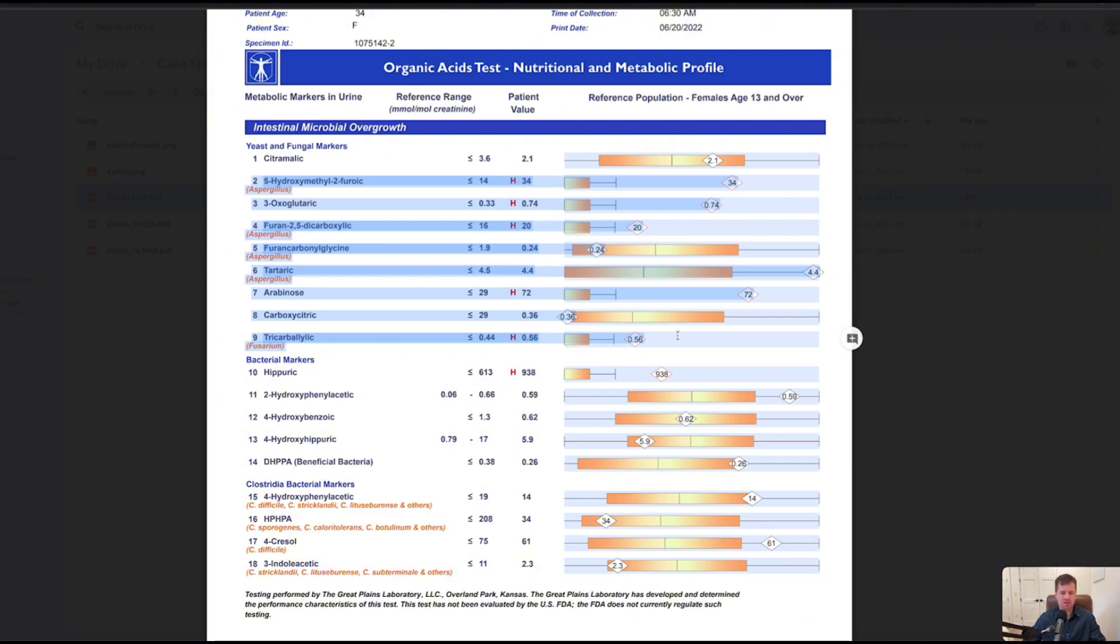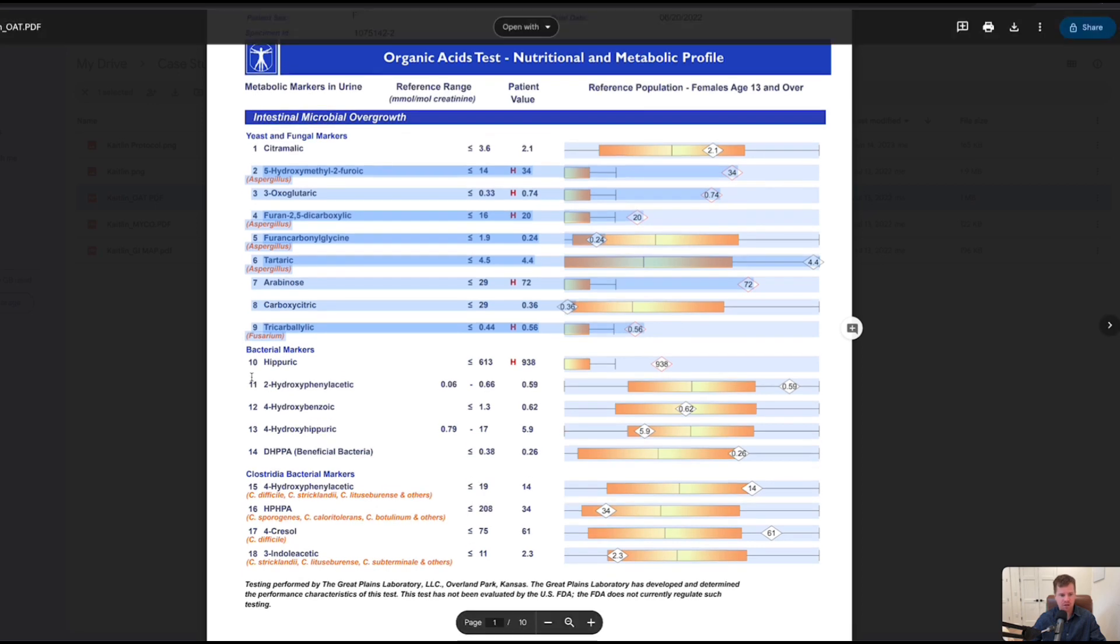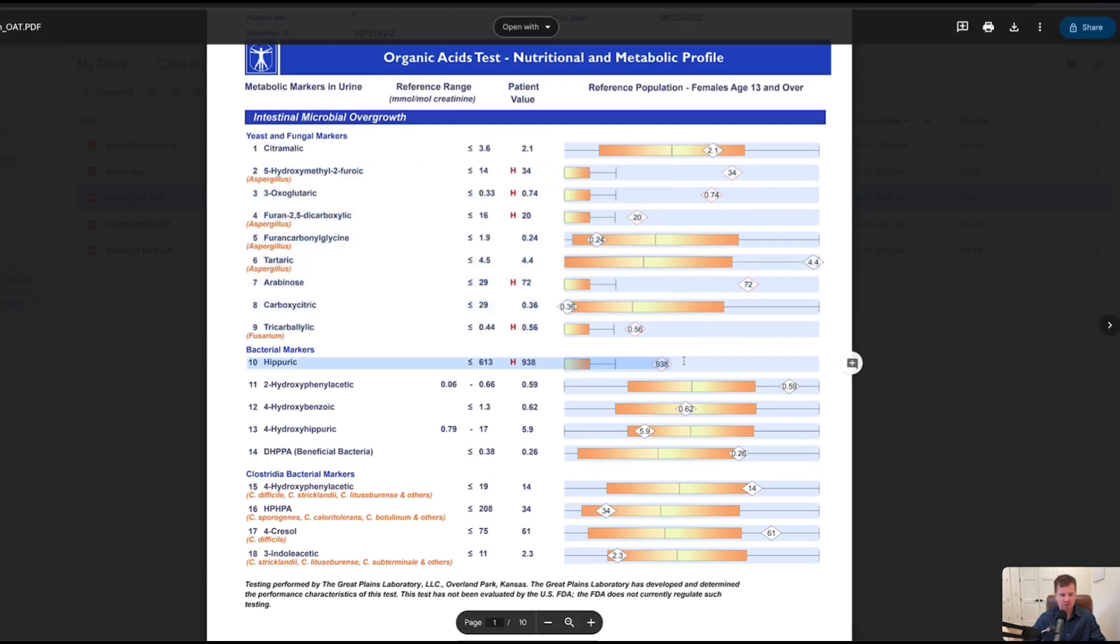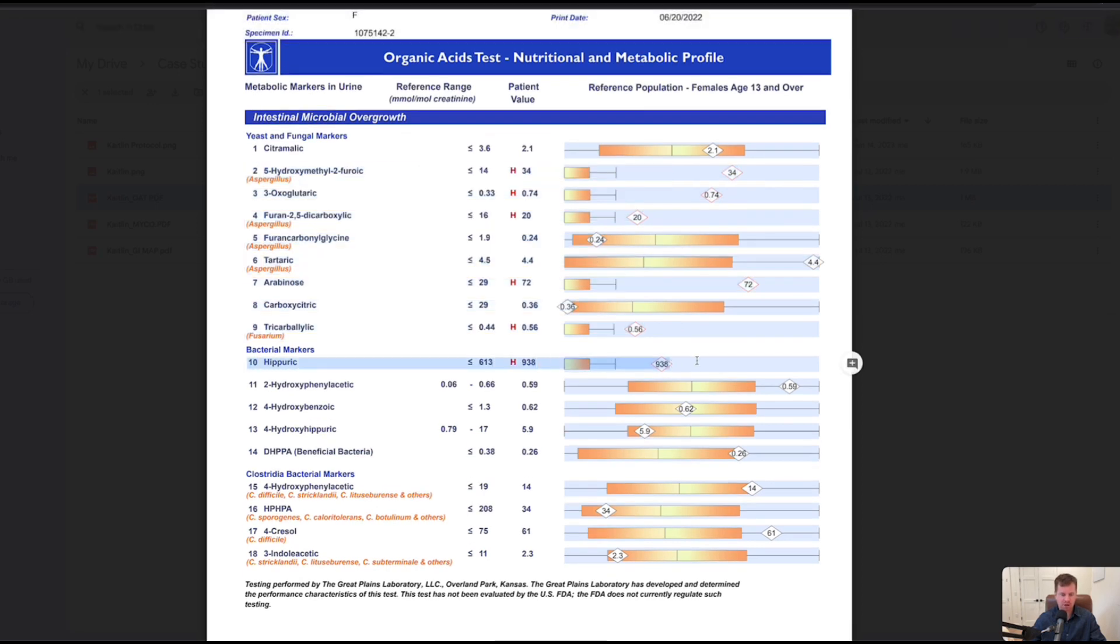We can say yep, this is your biggest smoking gun. Will we find other things? Let's find out. Number 10, hippuric acid, we see that's over 300 points high. That indicates she does have bacterial overgrowth, so her suspicions about that were correct.